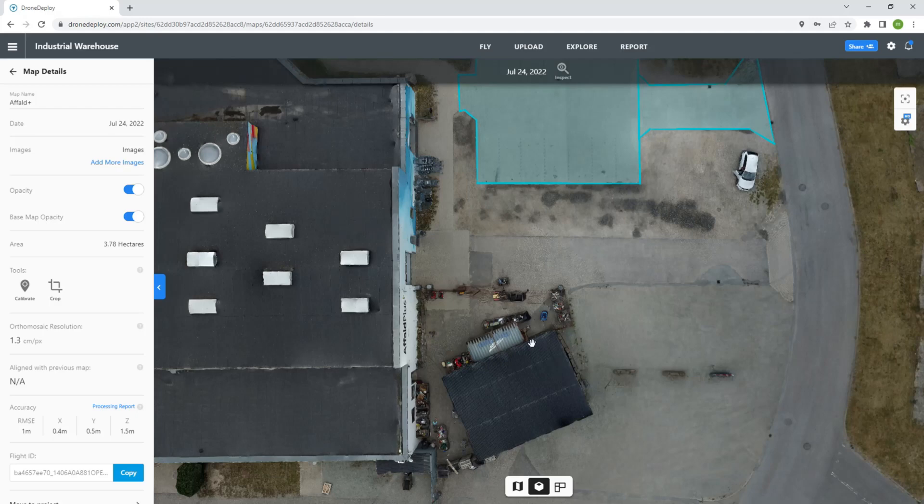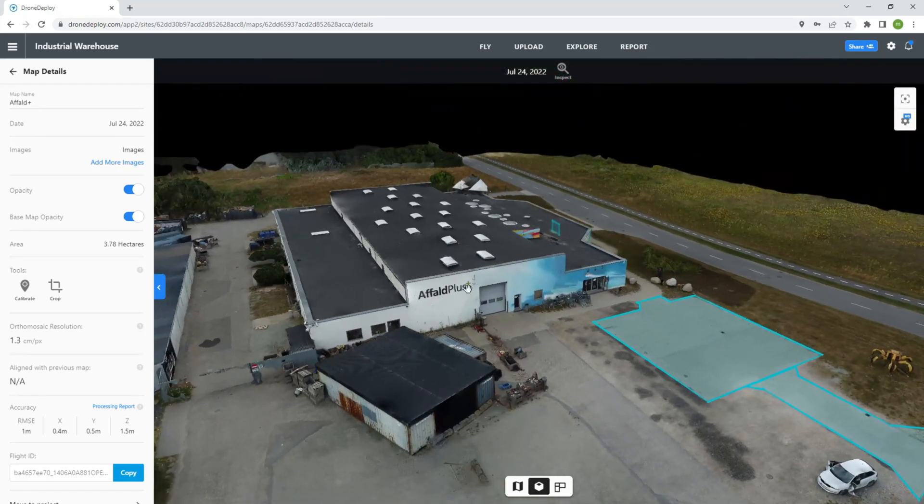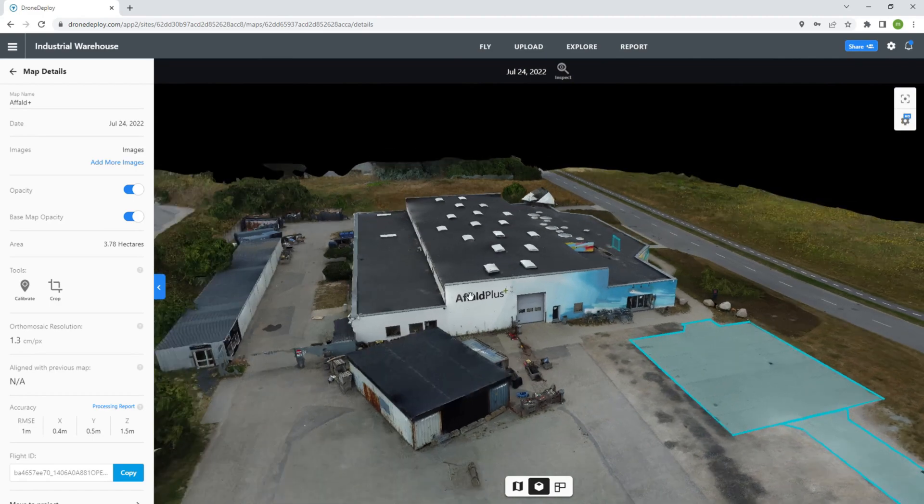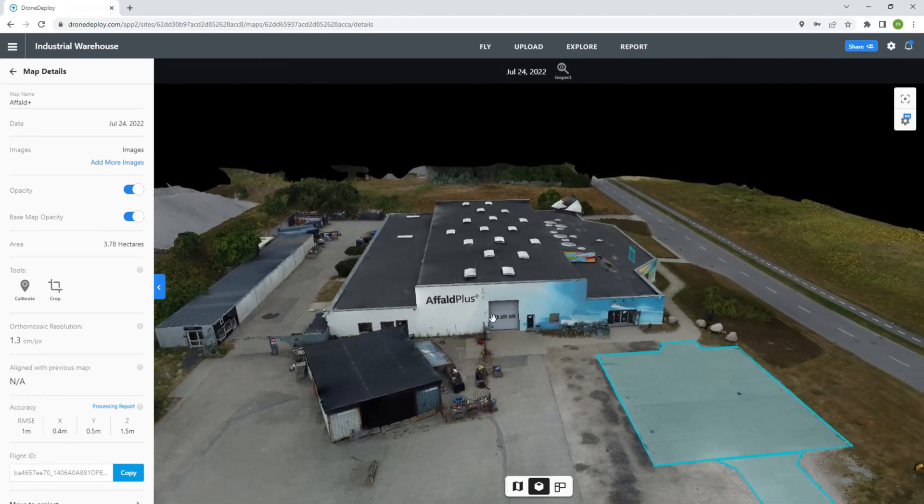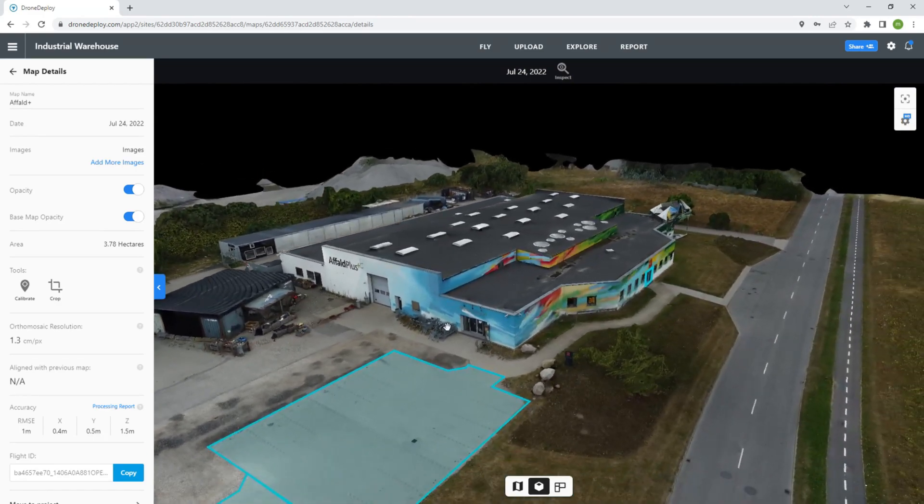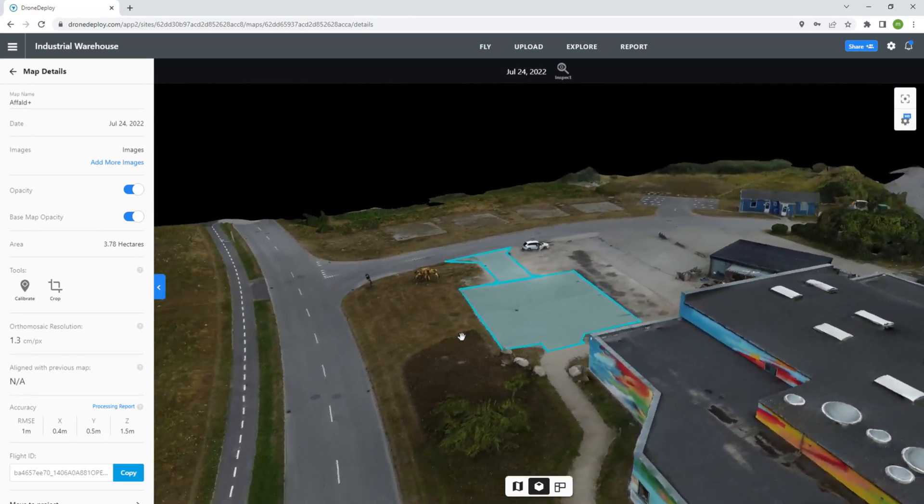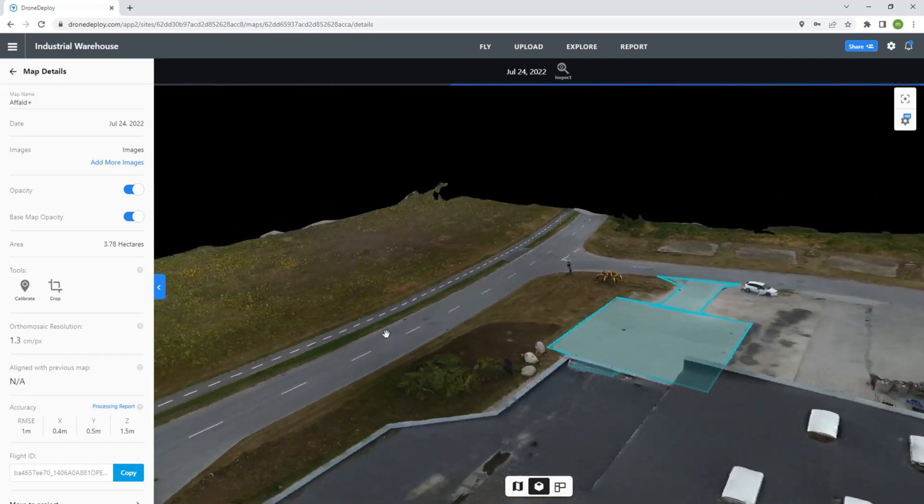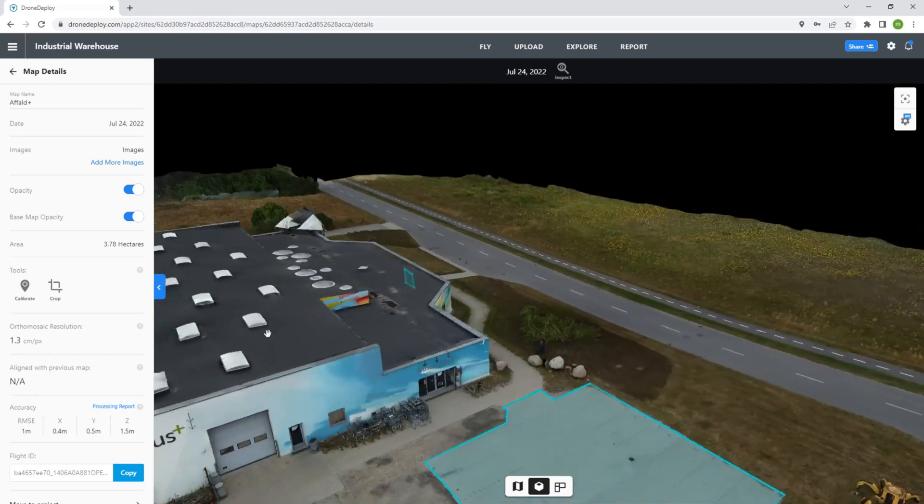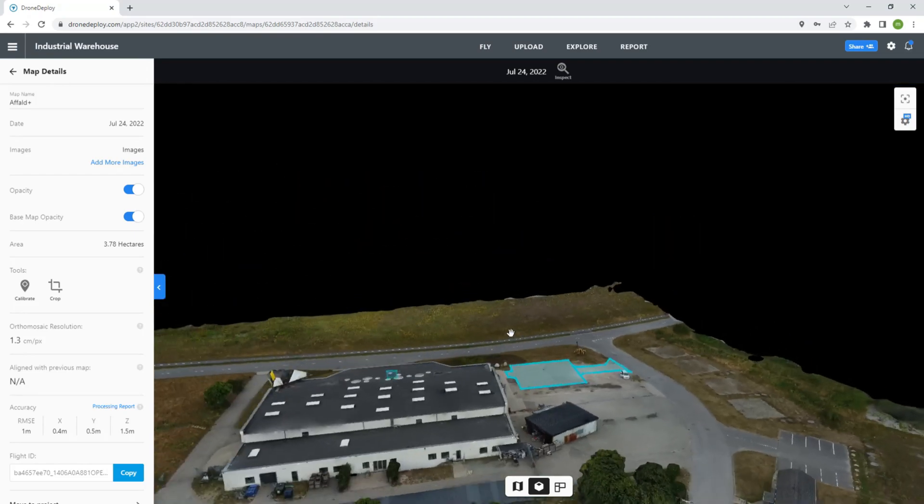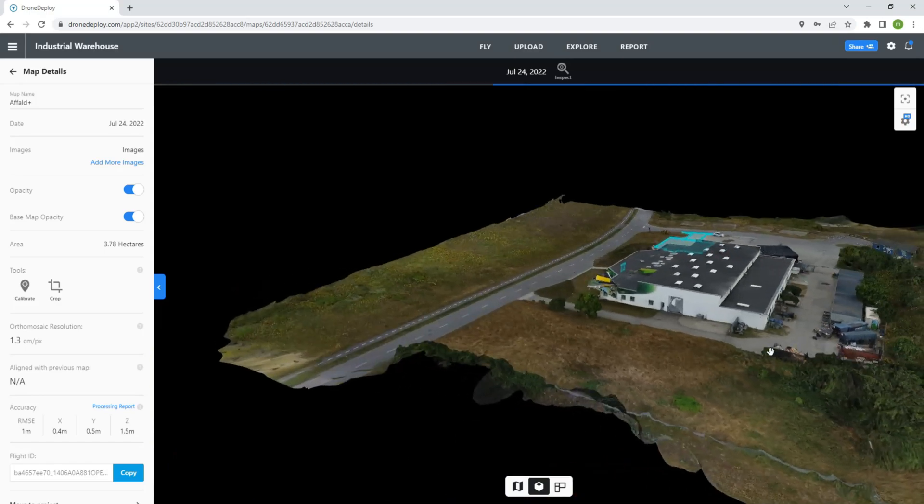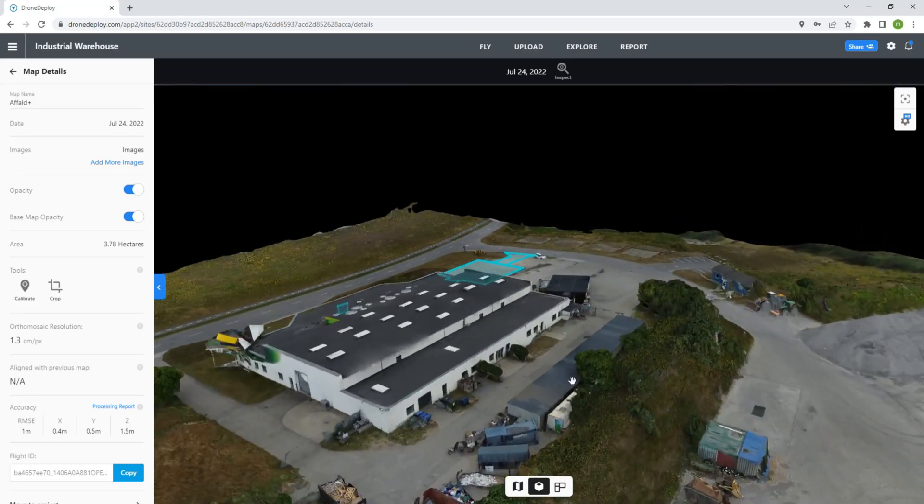Do you own a DJI Mini 2 and want to achieve 3D photogrammetry like this? It's simple, does not cost a penny, and does not require any programming knowledge, nor do you need any computer. All you need is the Android phone you're using for the Mini already.